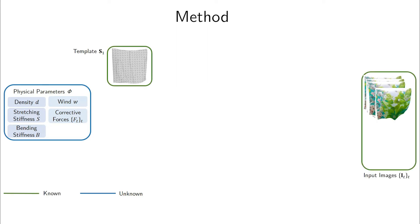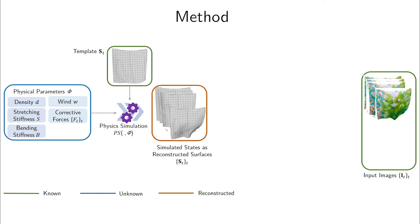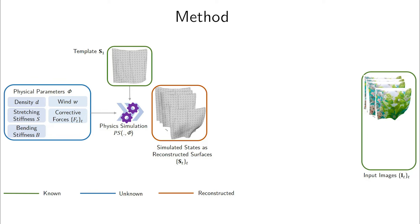Our framework assumes that a 3D template at the rest state is given along with the input image sequence. The physics simulator generates deformed future states of the template, which we treat as reconstructed surfaces. We now have a physical deformation model that is parameterized by a set phi of parameters and that outputs a 3D mesh for each time step.